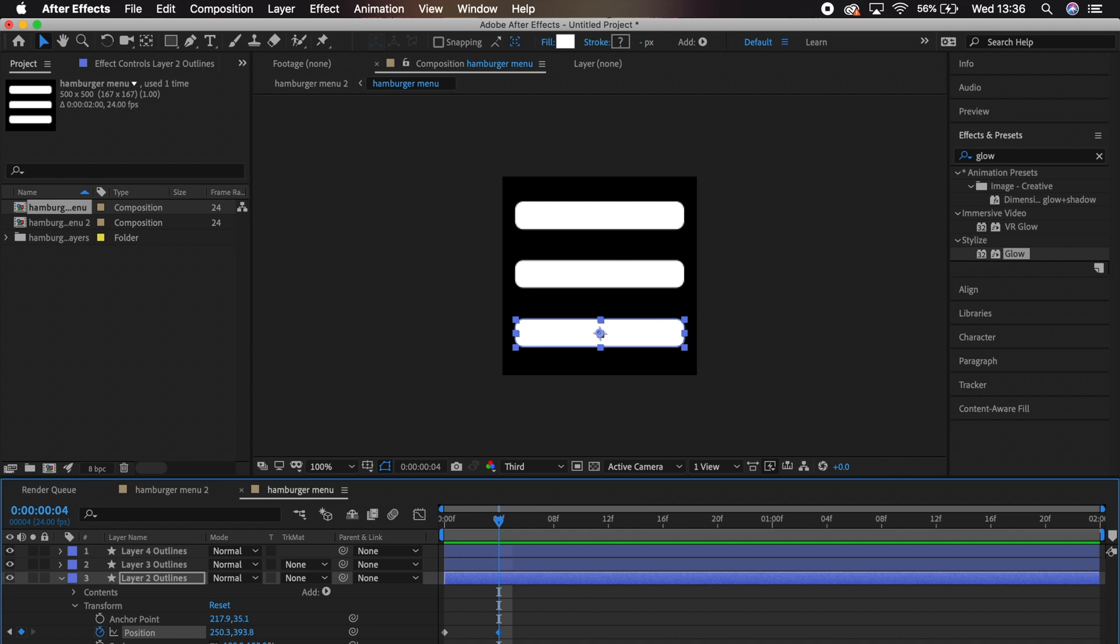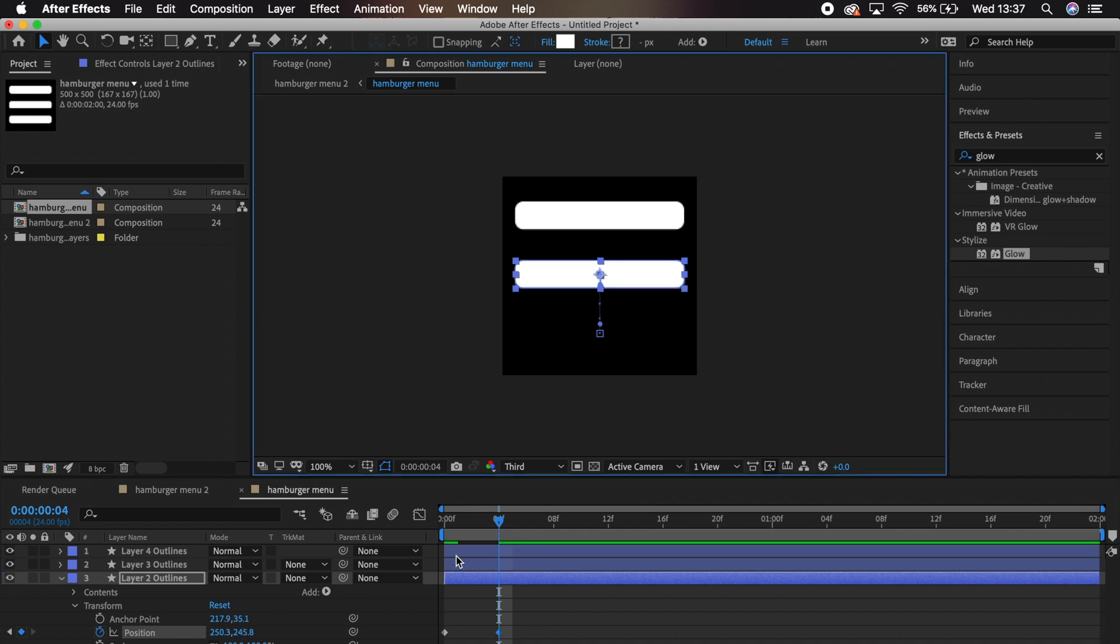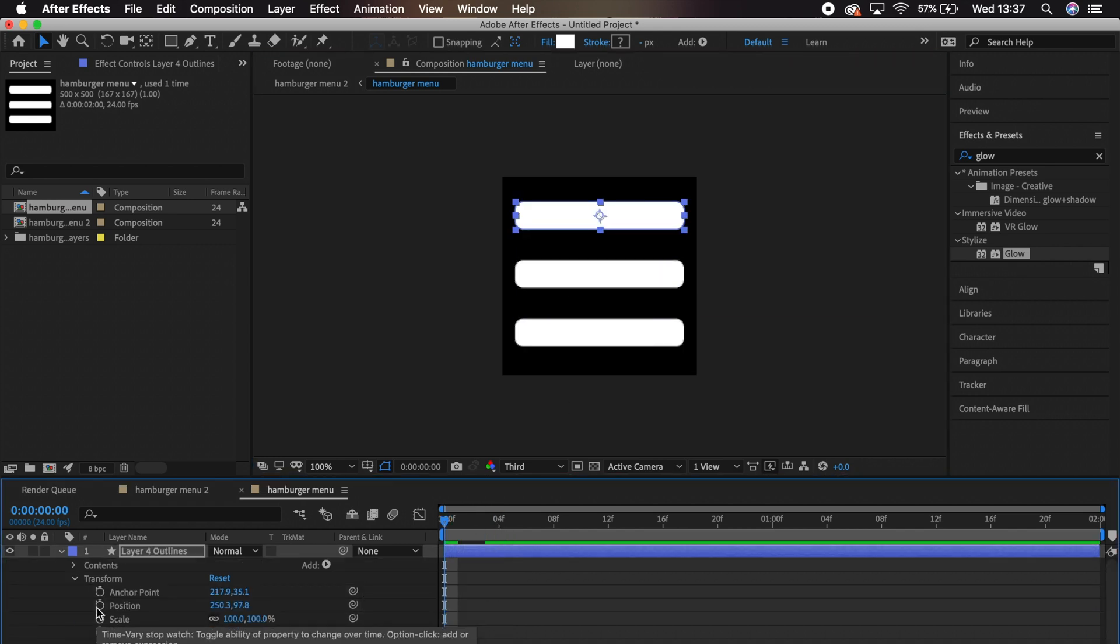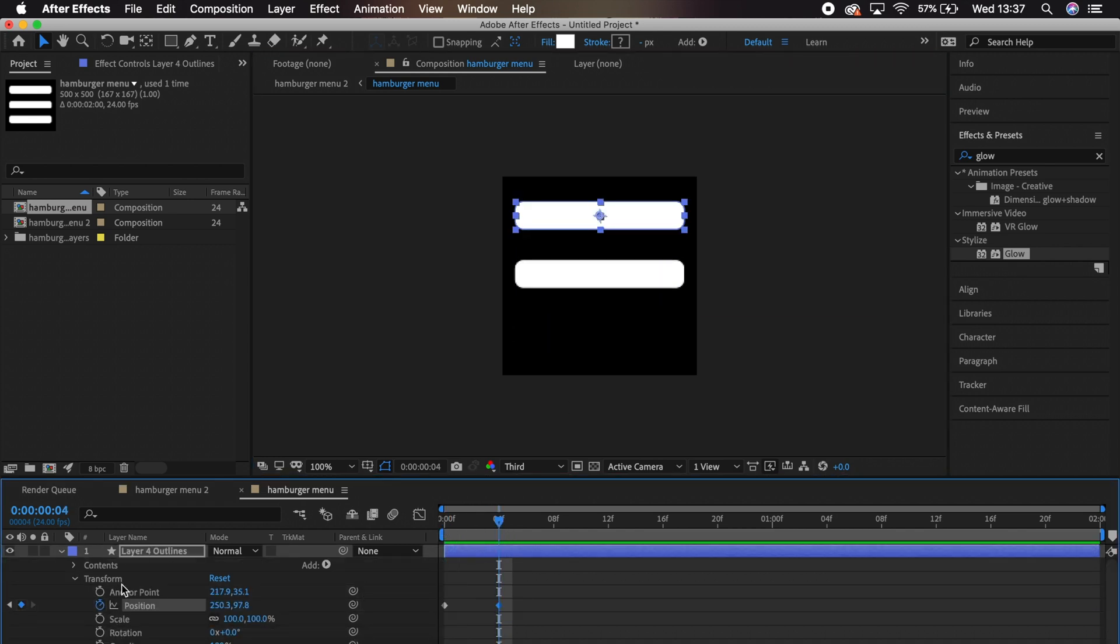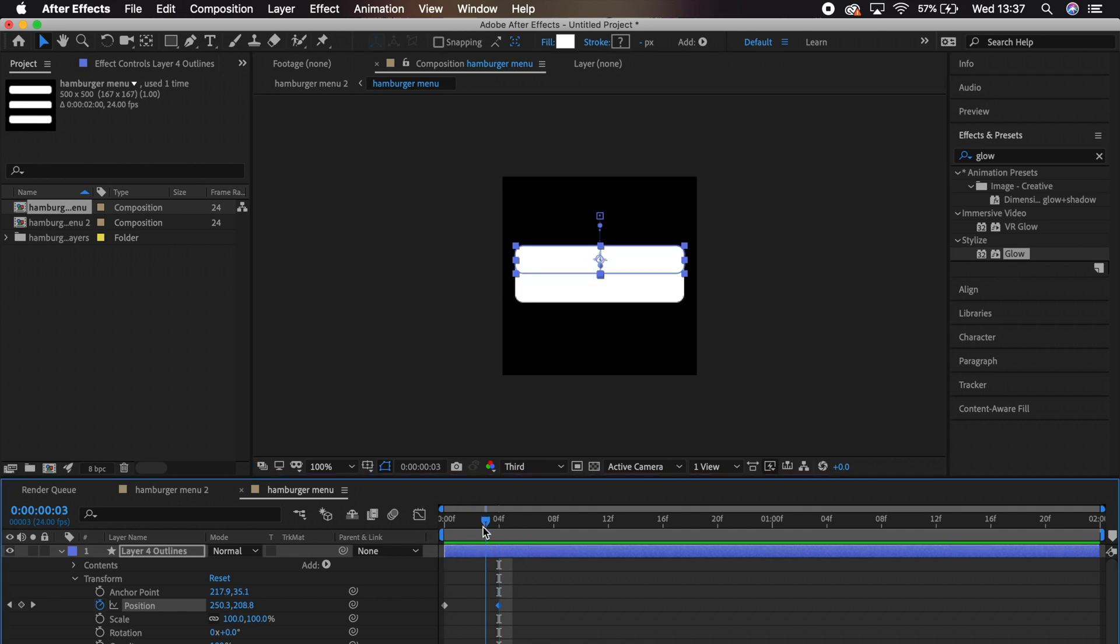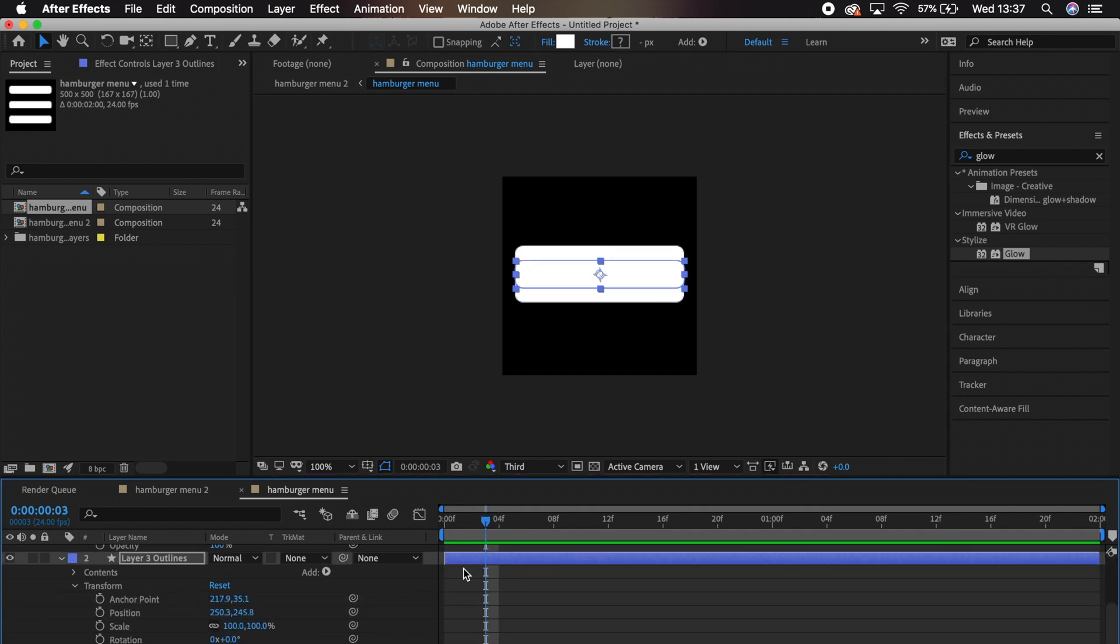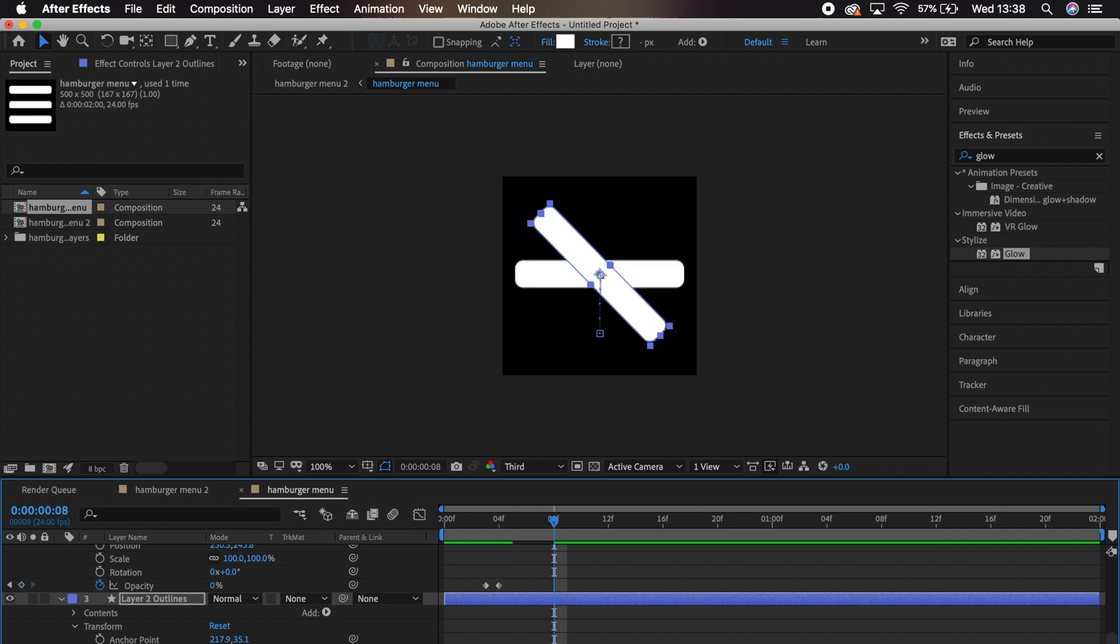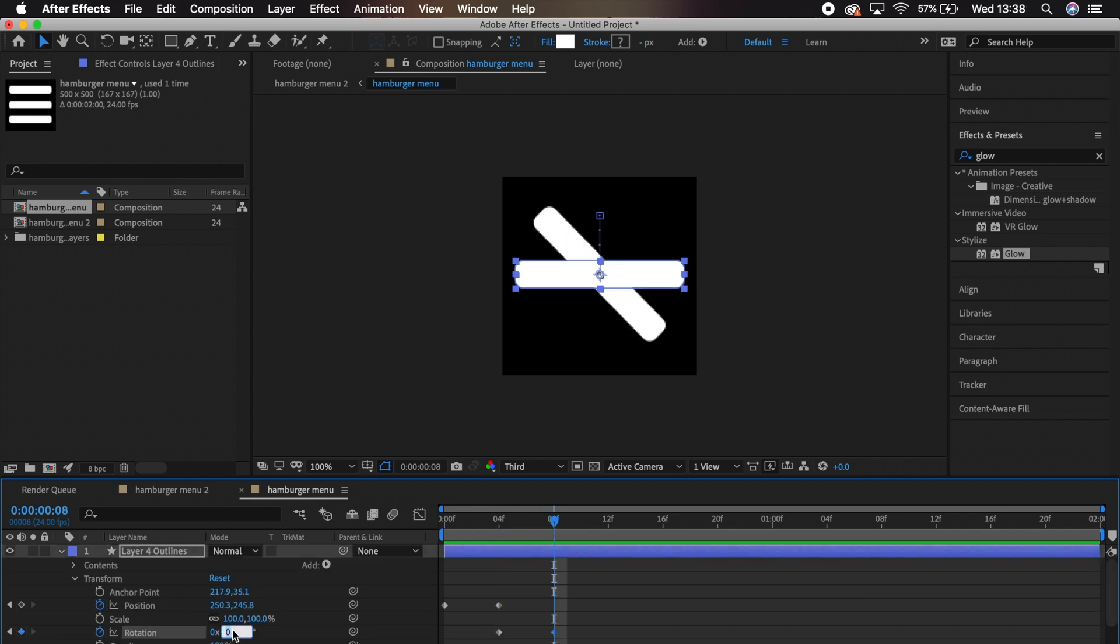We'll move the top and bottom rectangles to cover the middle one. And we'll hide the middle one by adjusting its opacity down. Then we'll rotate the remaining two to get this.